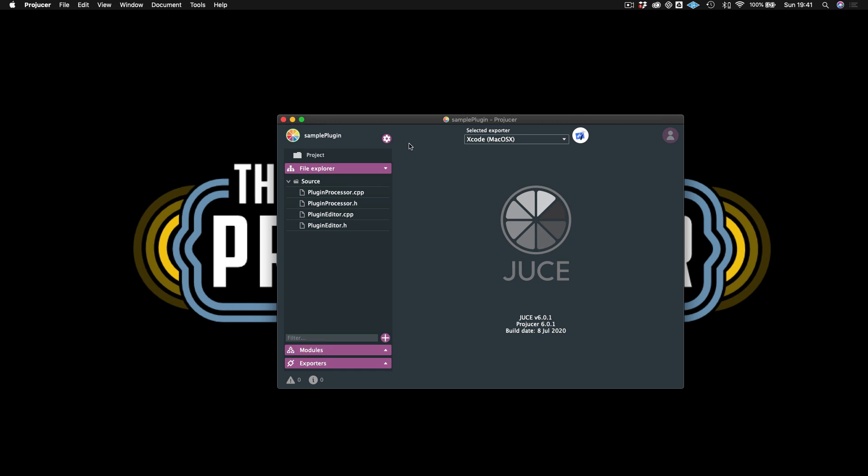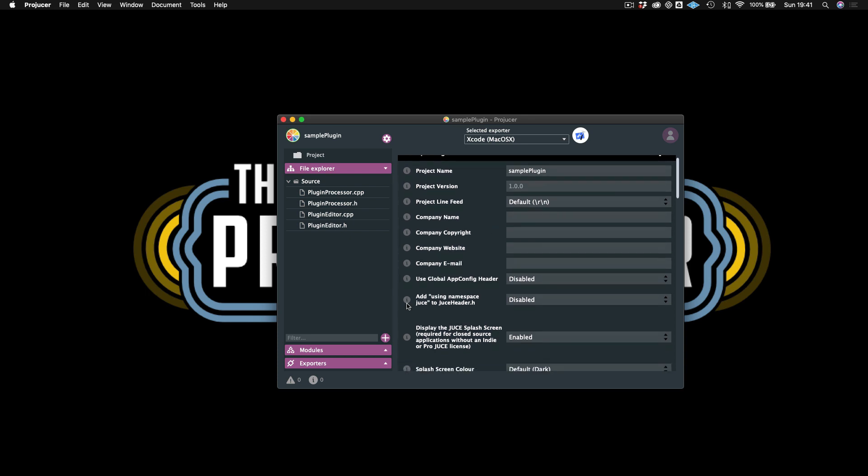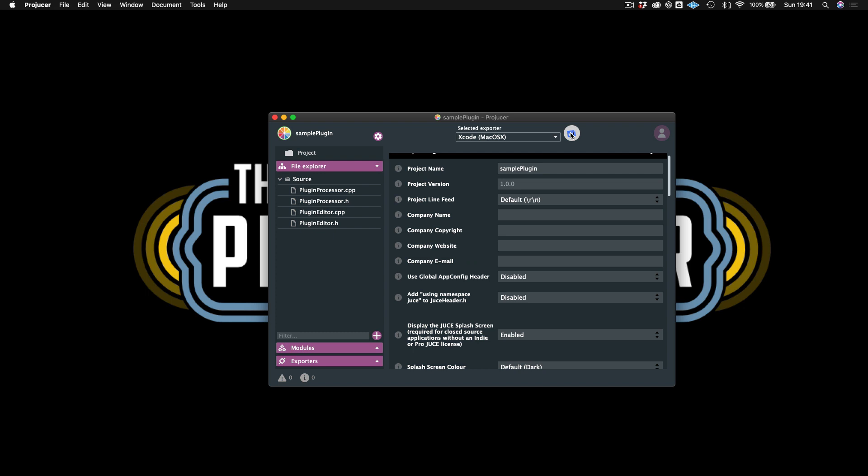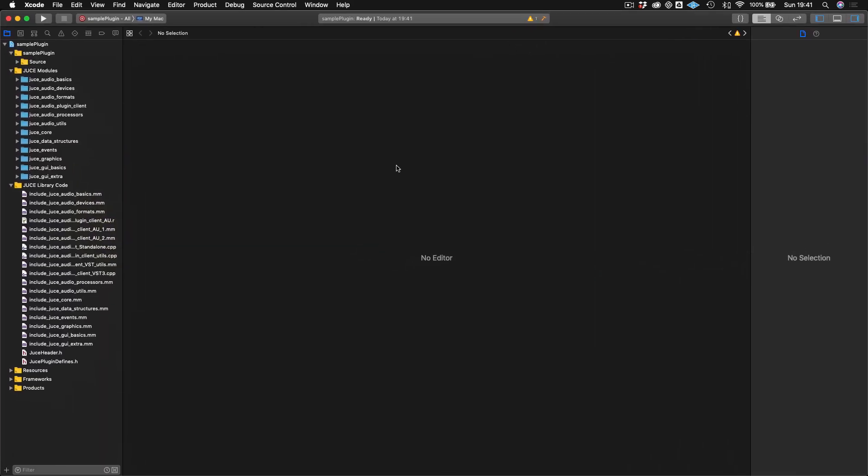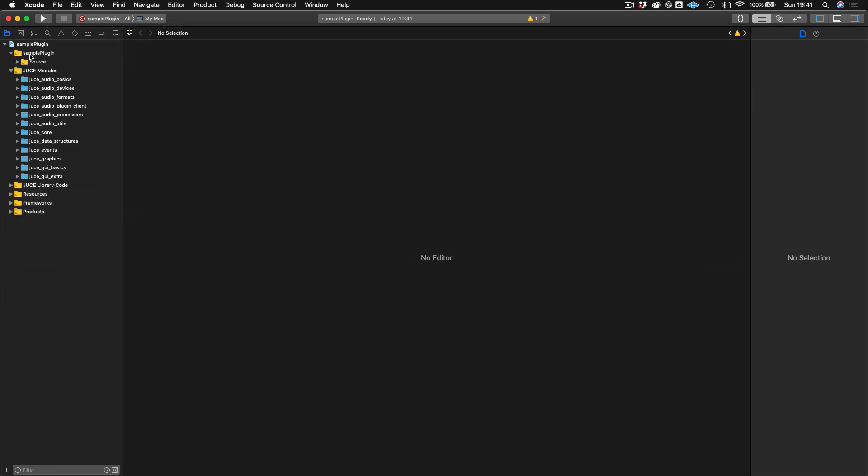Now I'm going to have a new project here that has all of my files. What I could do is go up here to the settings and I'll show you this new setting here. Down here, it says add using namespace JUCE to JuceHeader.h. And this is disabled by default. I'll show you what this means right now. Let's go ahead and open this up in our IDE. We'll just click this center button and this will open our project up in Xcode.